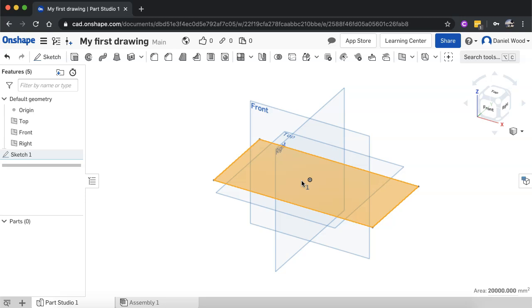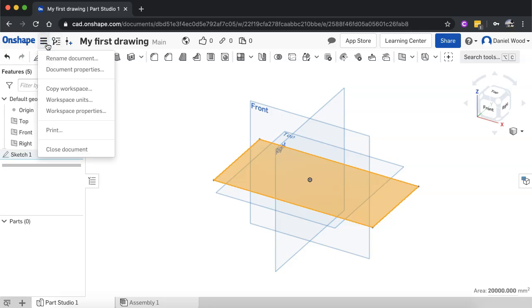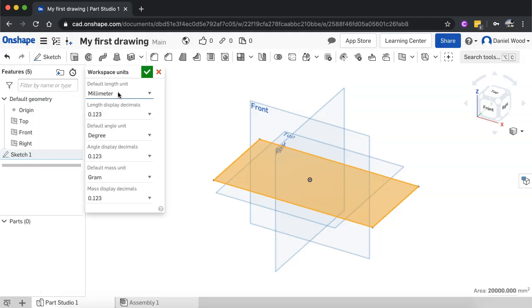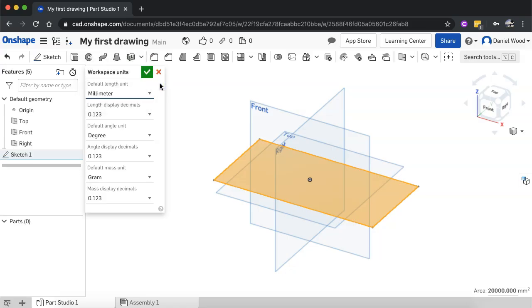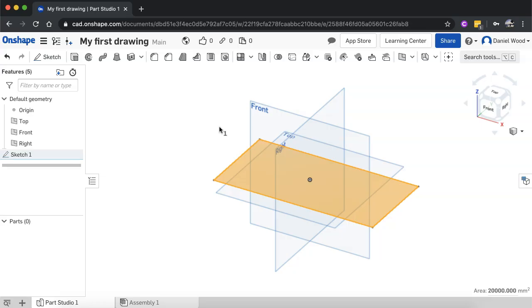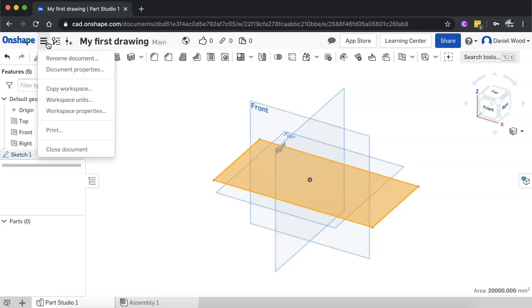One important thing to point out: it's really important to set what type of dimensions you're going to use for your drawing. Up here on the document menu you can go to workspace units. I'm already using millimeters, and for this tutorial series I recommend millimeters for creating small parts. There are other options such as meters, centimeters, inches, feet, or yards, but for small parts we'll use millimeters. Make sure you've selected your workspace units before you begin drawing.